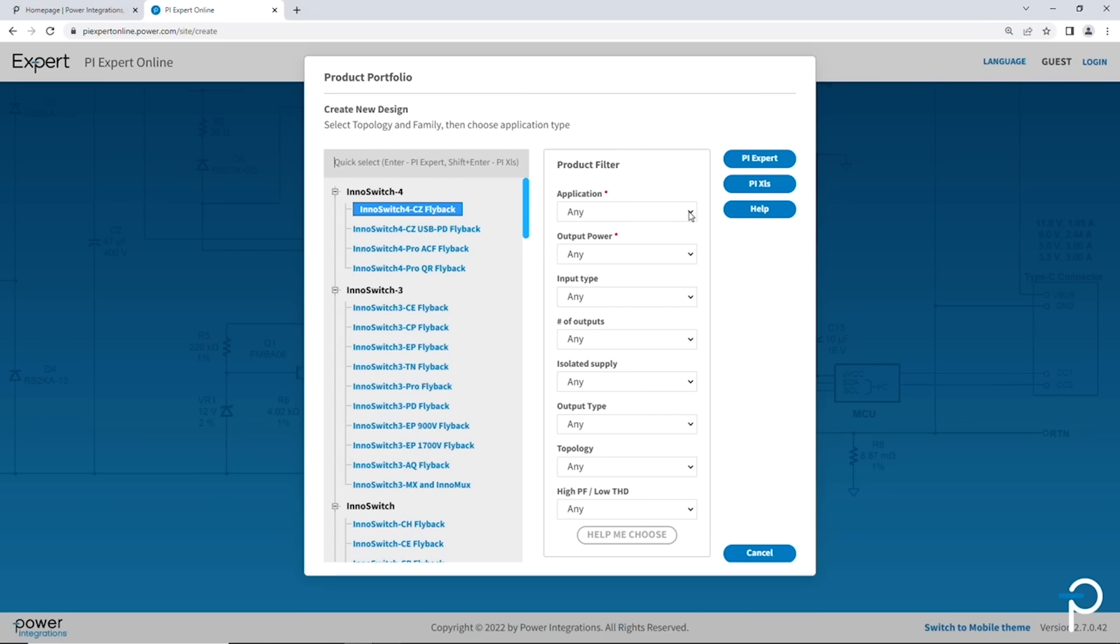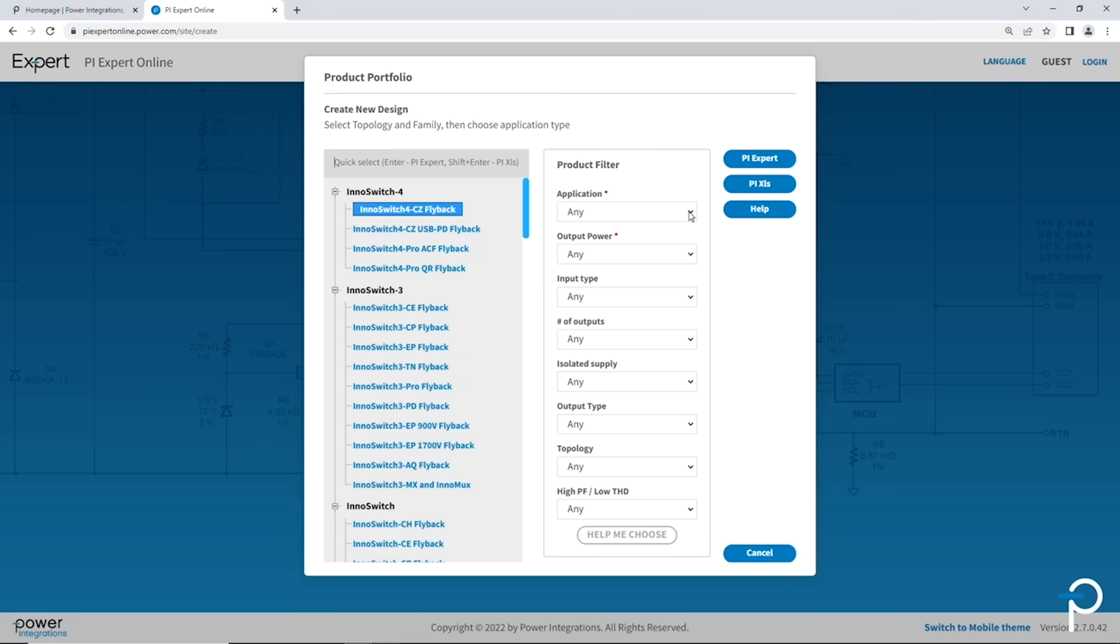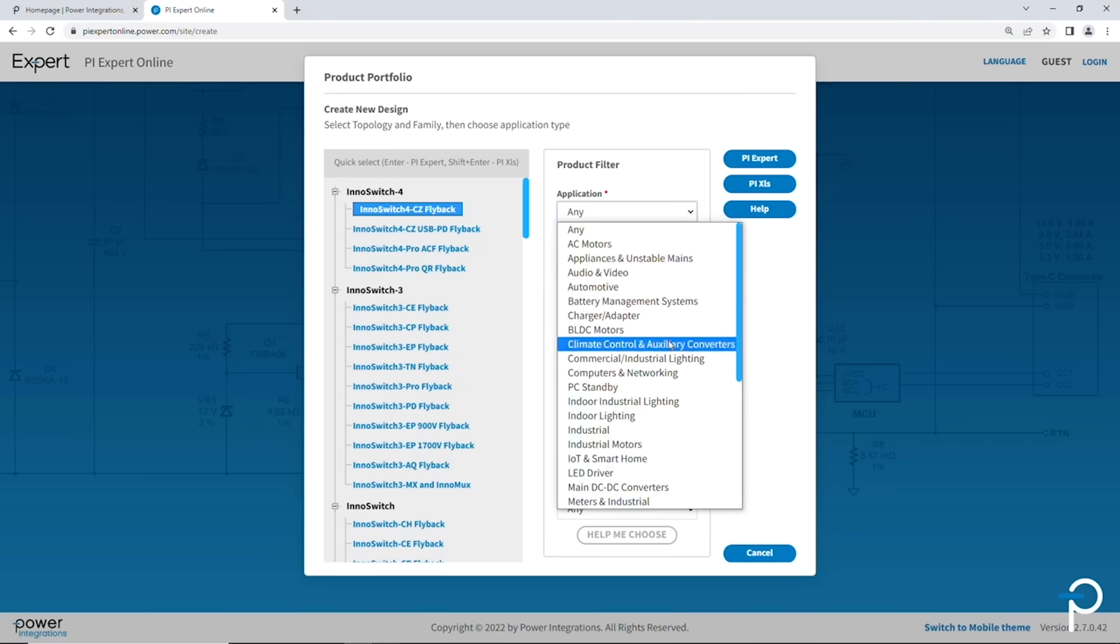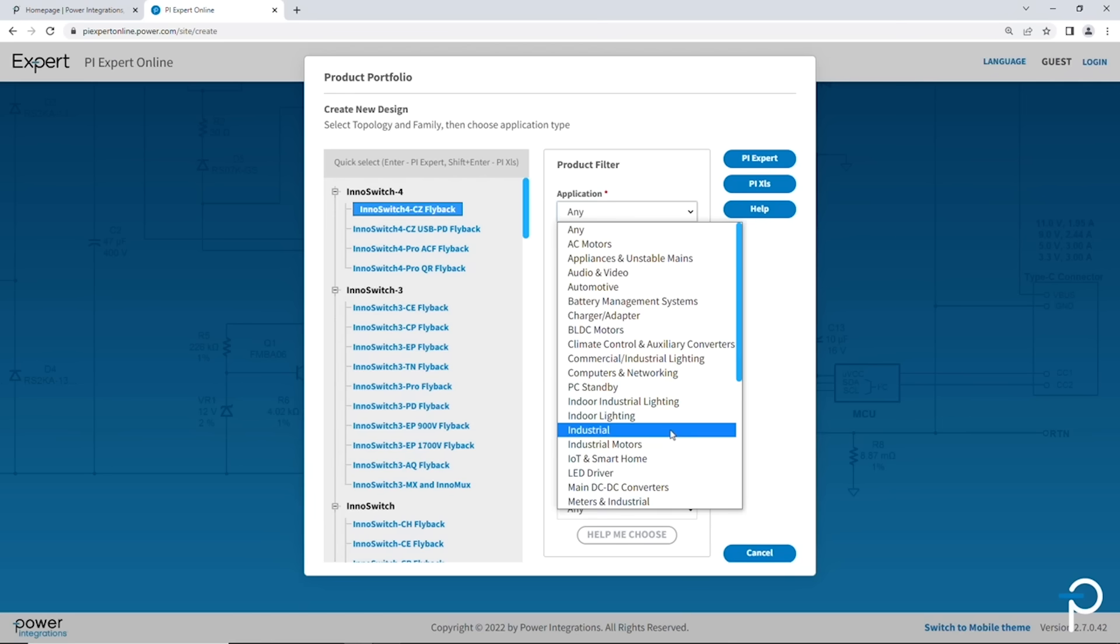It's important because it enables PI Expert to start with the design defaults and specifications that will otherwise not be known to the tool, so it'll help us get started with the design sooner. I'm going to go ahead and pick industrial, a very popular application.